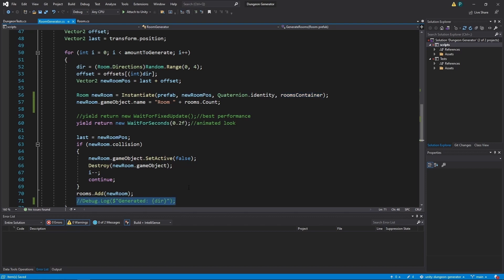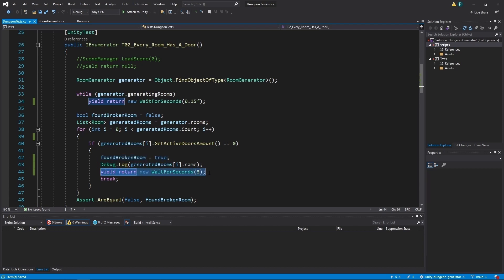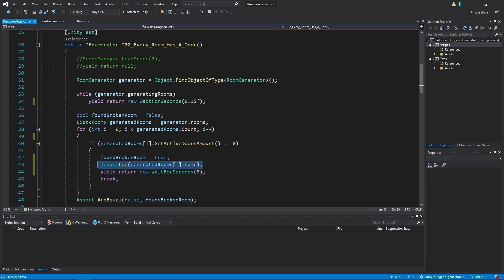I've also spotted that I don't use rooms container so I've added it here. Commented out debug.log so we don't see it again. And also as we spot a broken room, we want to wait a little bit so we have time to pause the test. And also send this name to the console with debug.log.